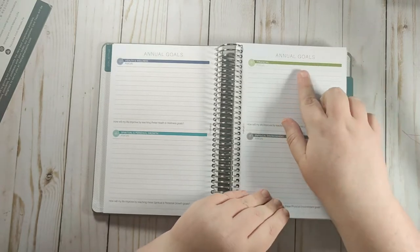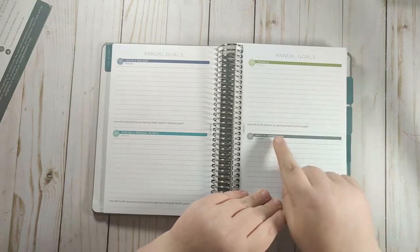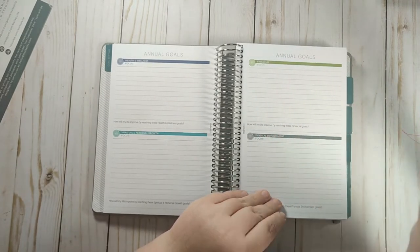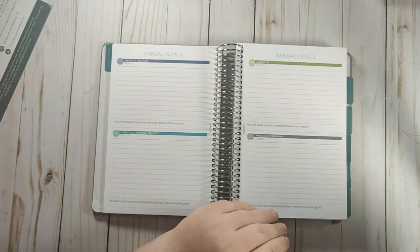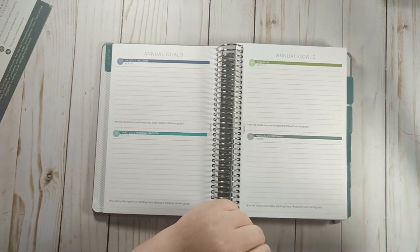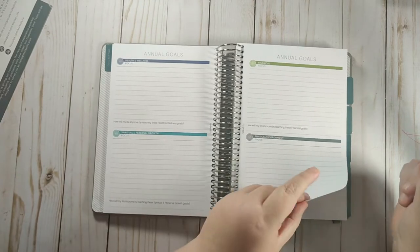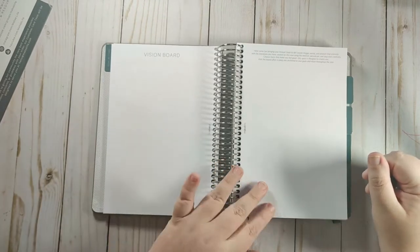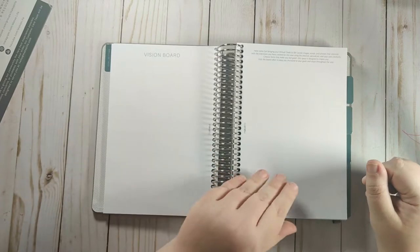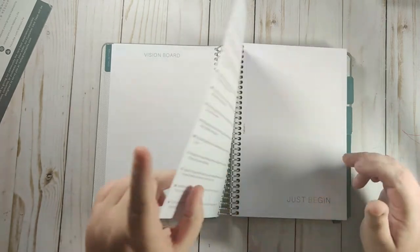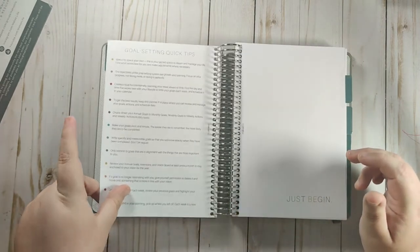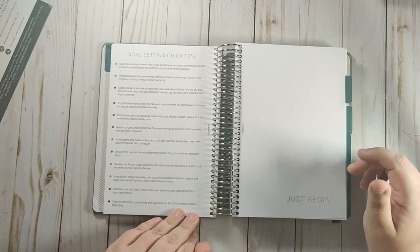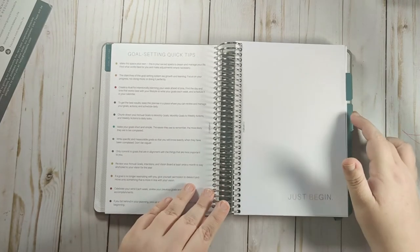Also with each goal, you have a focus and then how will your life improve by reaching this goal? And then you have a spot for a vision board. If you want to do a vision board, you have some goal setting quick tips.